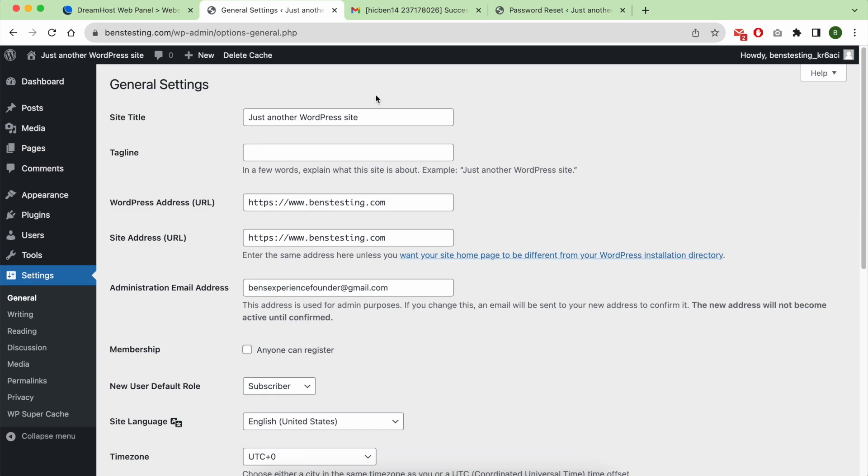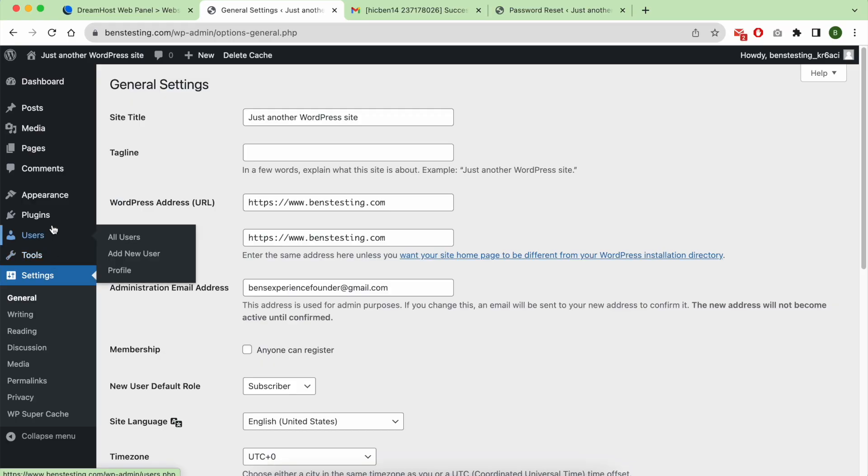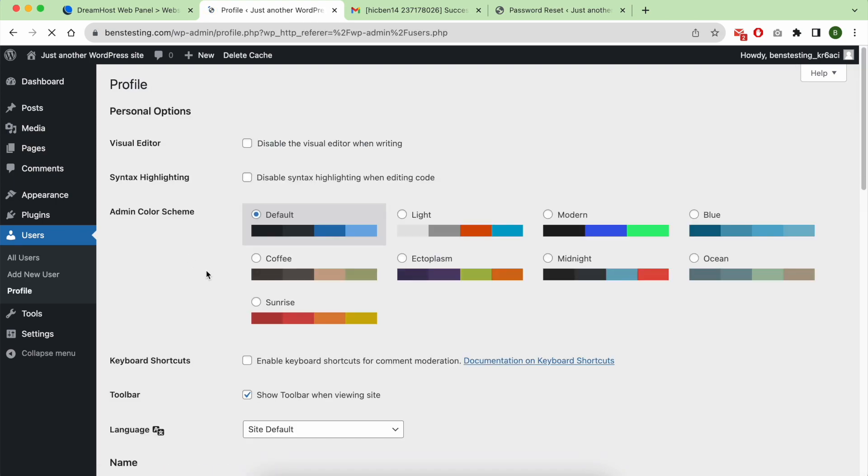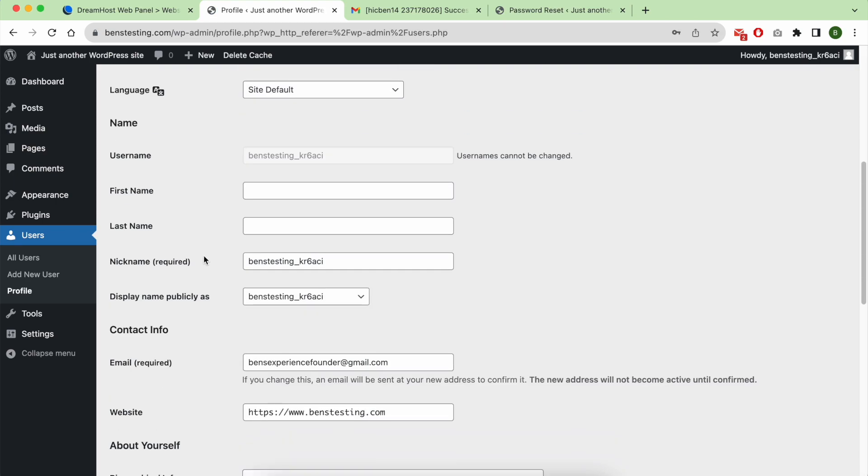We will see how to change your WordPress author name. Go to Users and then Profile. Scroll down to your nickname.